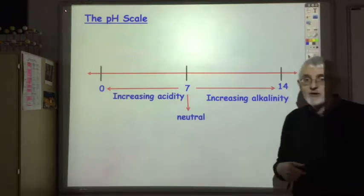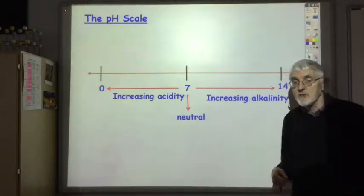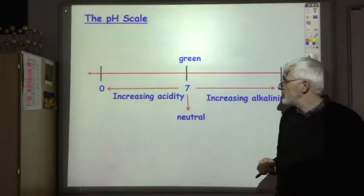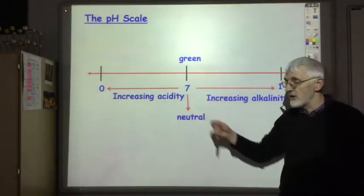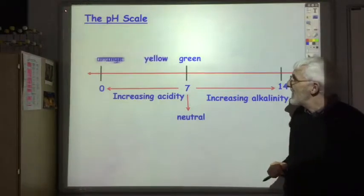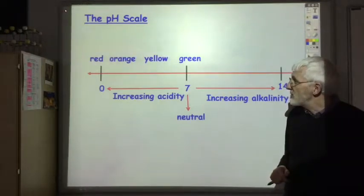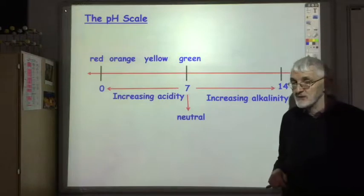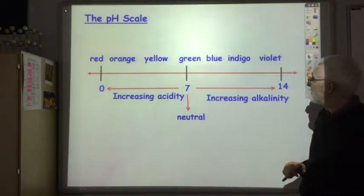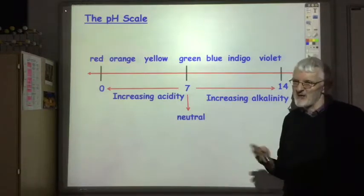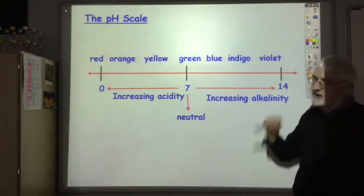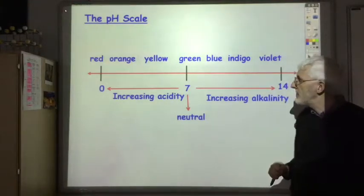If you use universal indicator to measure the pH of a solution, the corresponding colours are green for a neutral solution. Acids are red, orange and yellow with red being the most acidic. Alkaline solutions are blue, indigo, violet, purple — with violet/purple being the most alkaline.